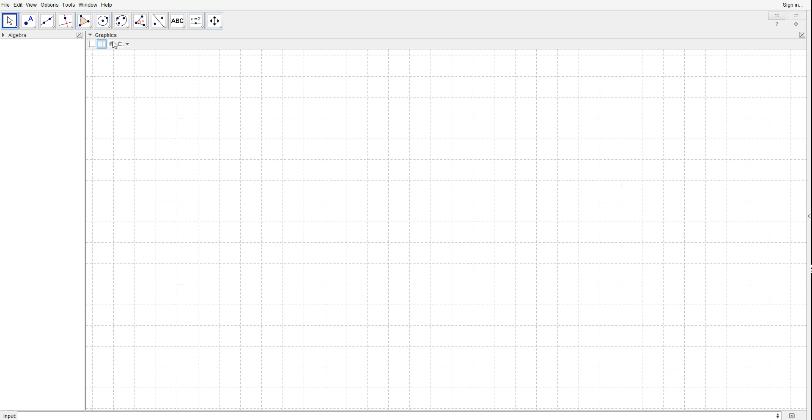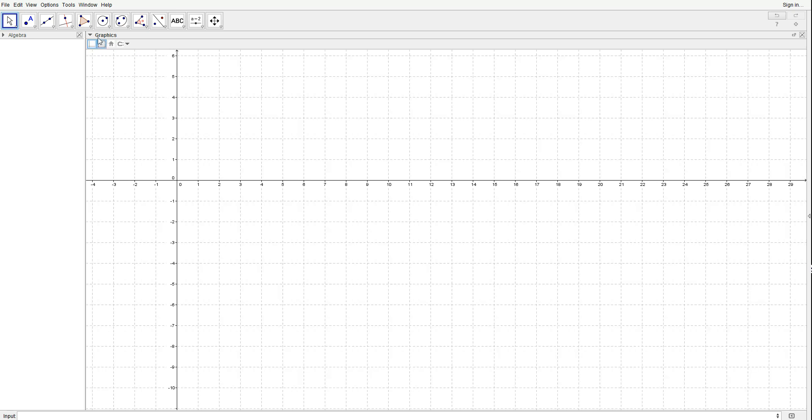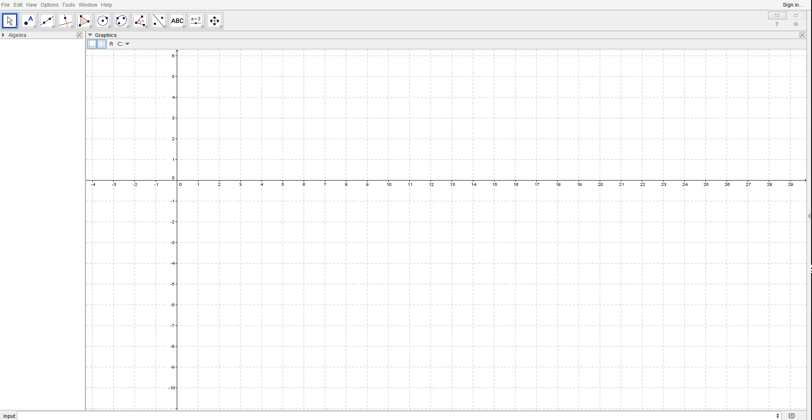Now let's get started. You probably will have this at the start. To have the grid, you want to click here on Graphics, and just click on Grid and your axes.